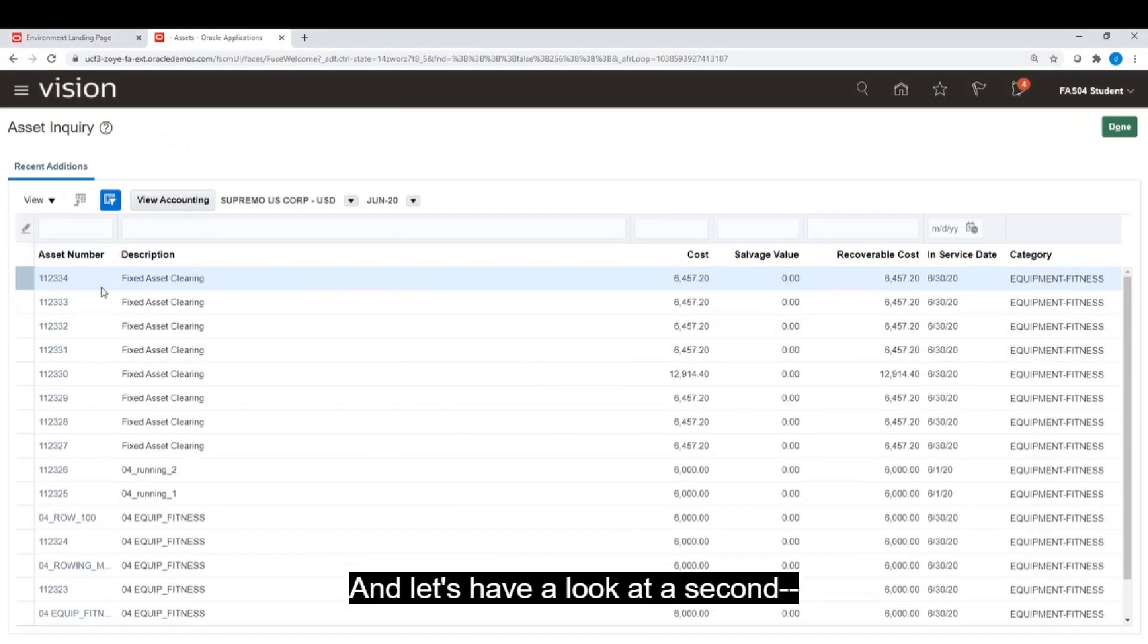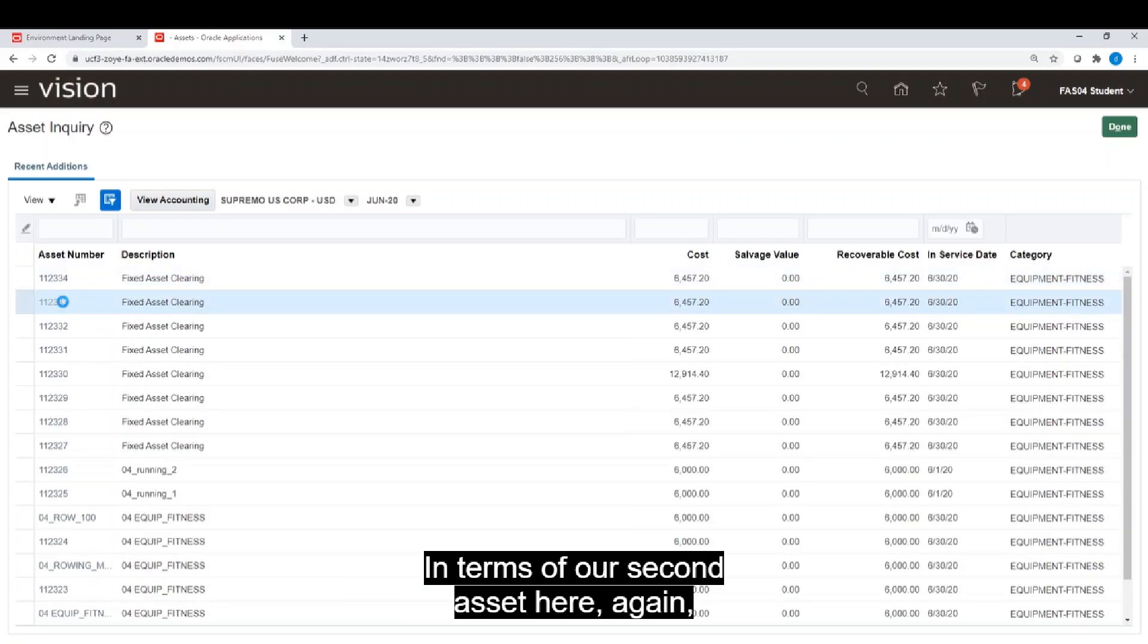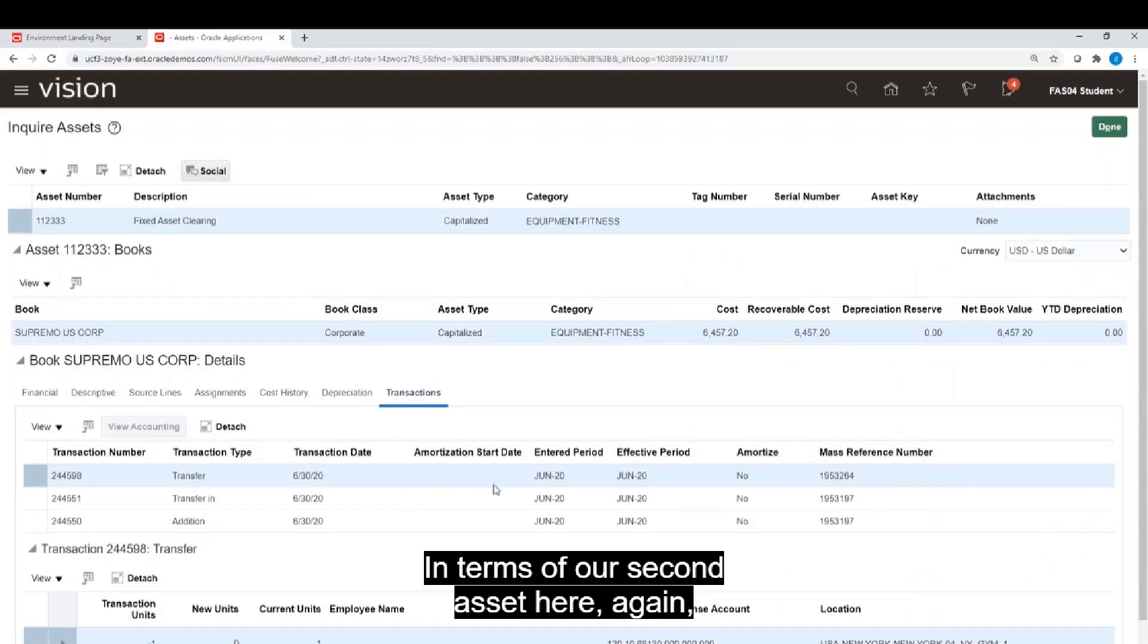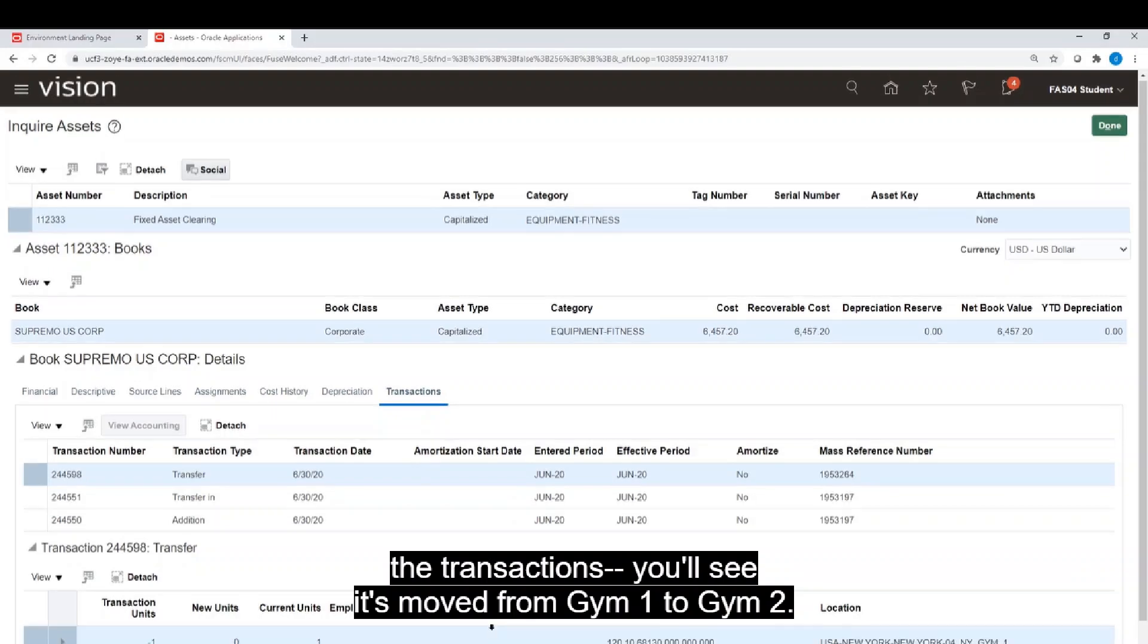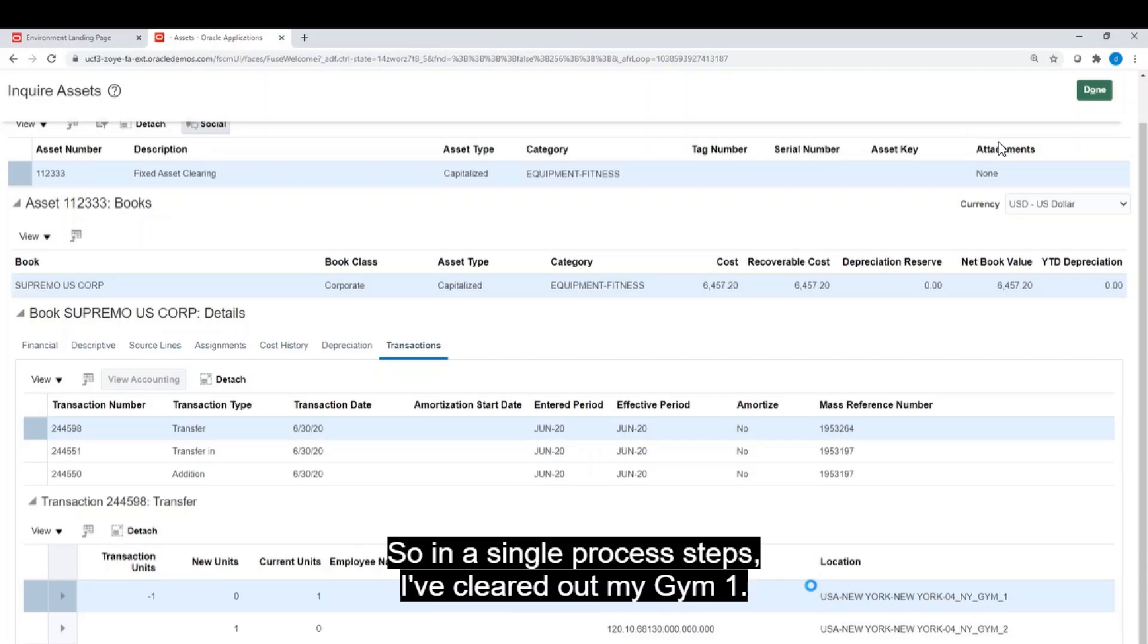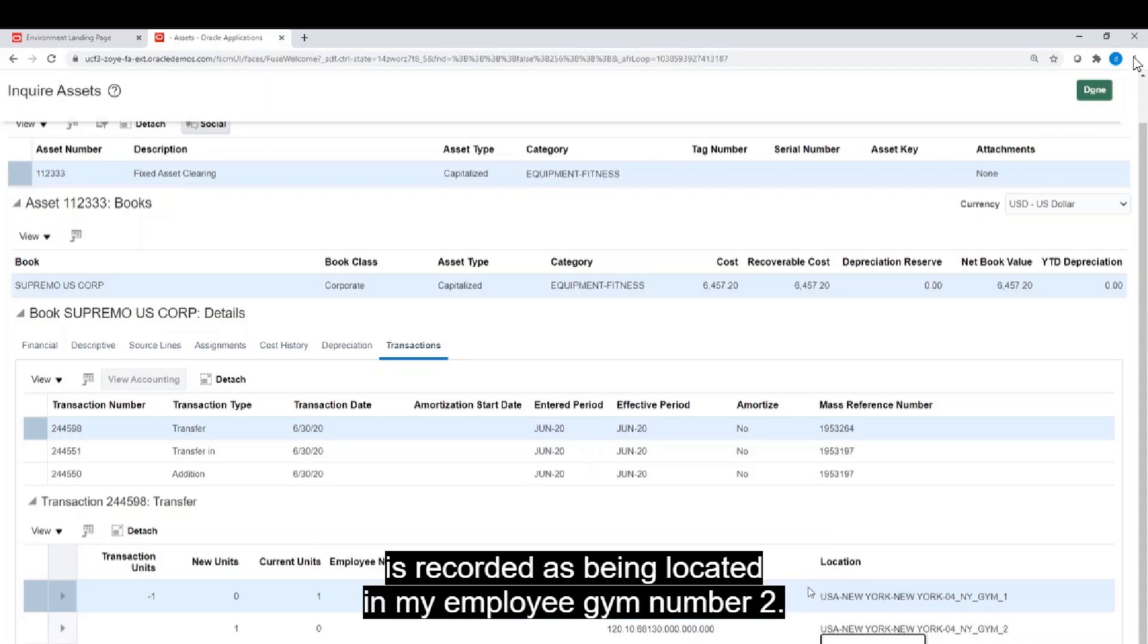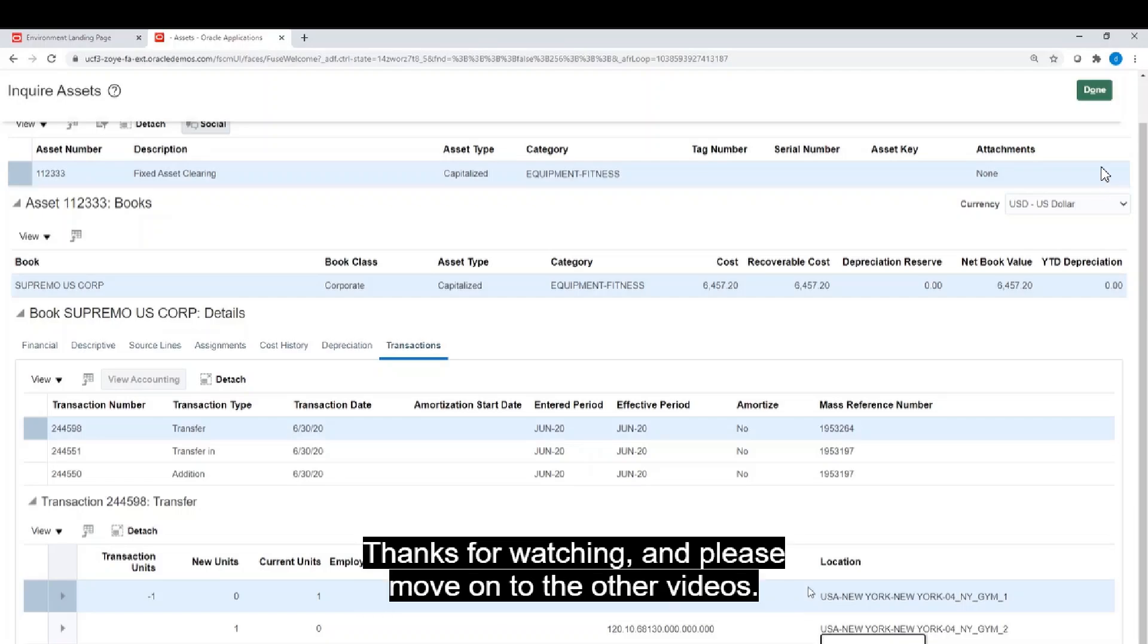And let's have a look at our second asset as well. Here again in the transactions, you'll see it's moved from gym 1 to gym 2. So in a single process steps, I've cleared out my gym 1. All my gym equipment has been moved across and now in the asset register is recorded as been located in my employee gym number 2. Thanks for watching and please move on to the other videos.